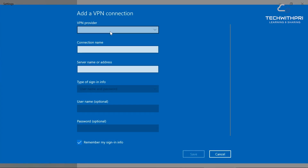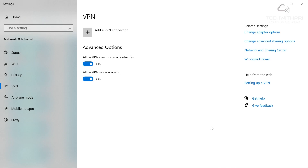For VPN in Windows 10, you can add a VPN connection where you provide the VPN provider, connection name, server name, and address. If you have a configured VPN server — for example, an office VPN — you can connect from your own system using a username and password.